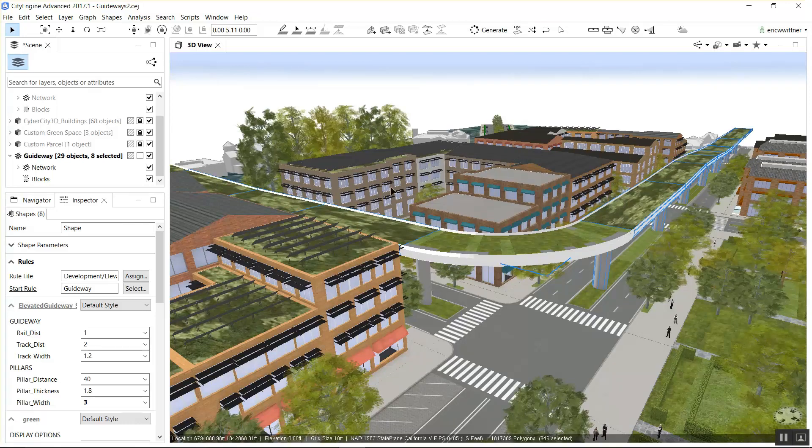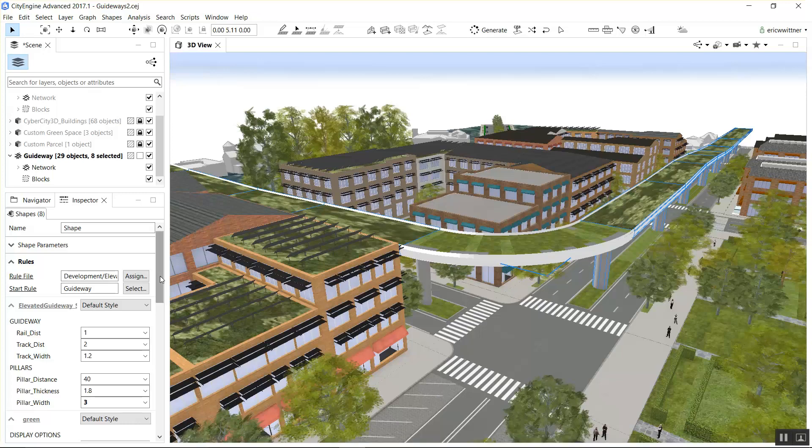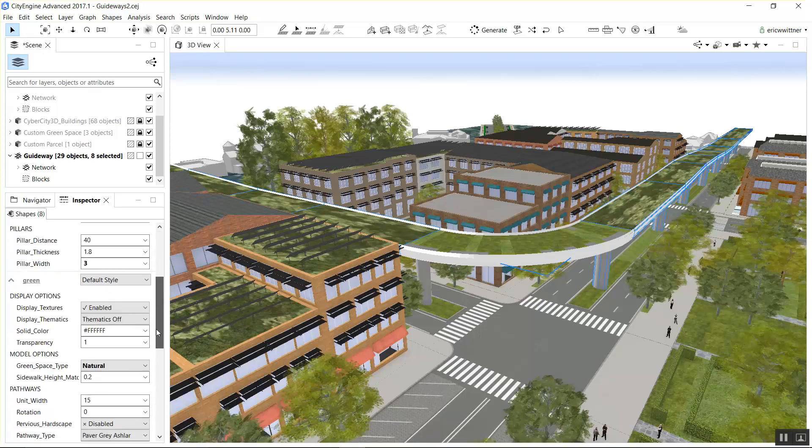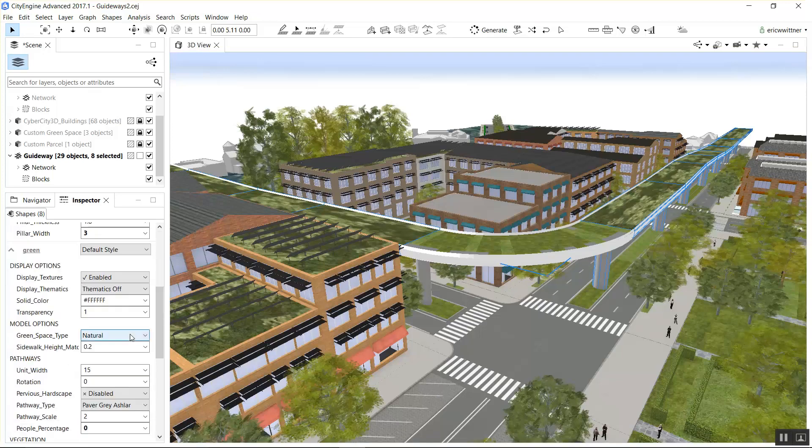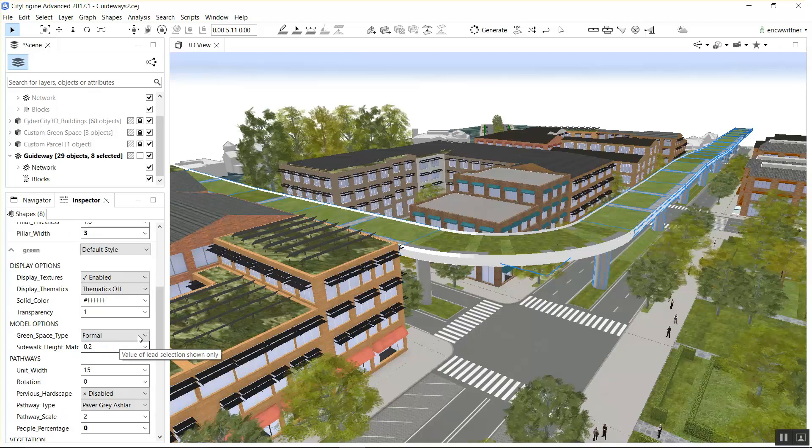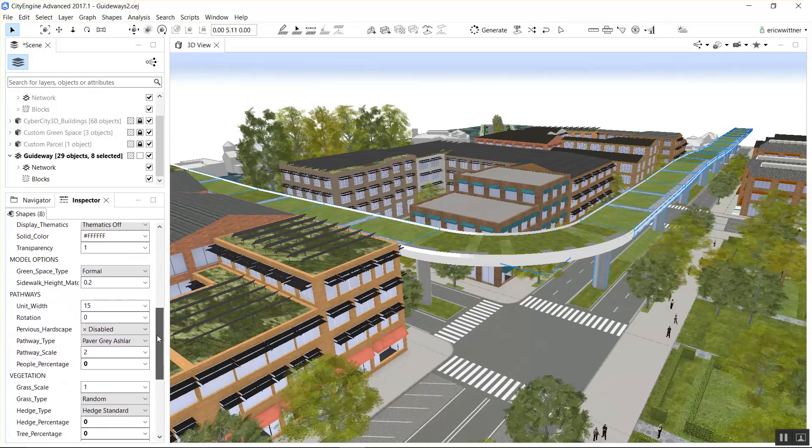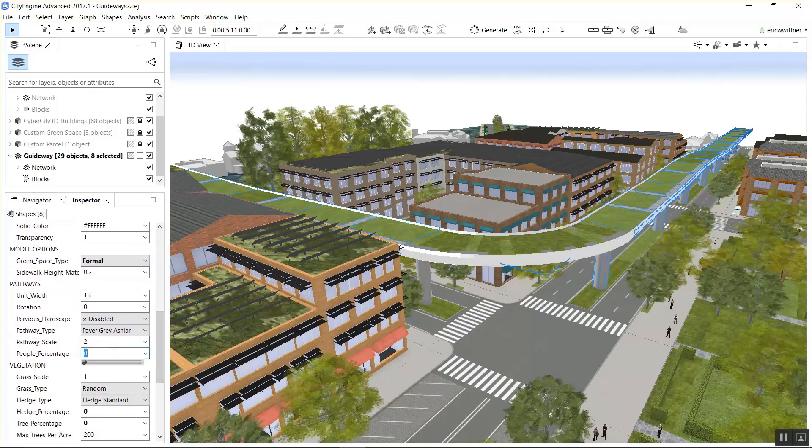I can select all these segments here interactively and I've got all the options from the park rule. So I'm going to turn these into a formal park so they have walking paths, and I can add features to them.